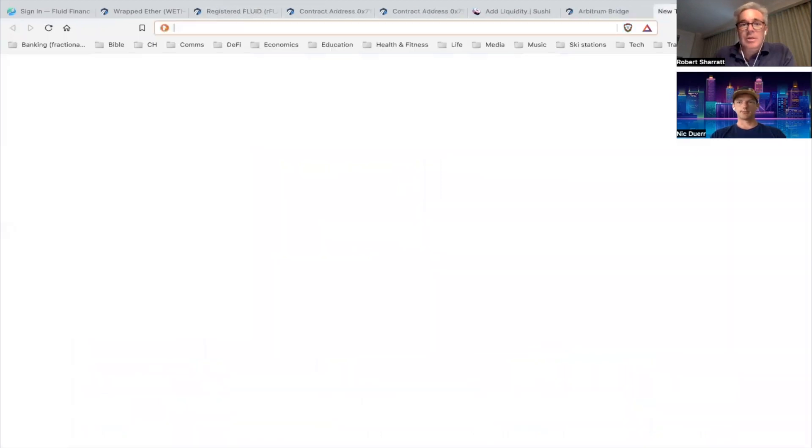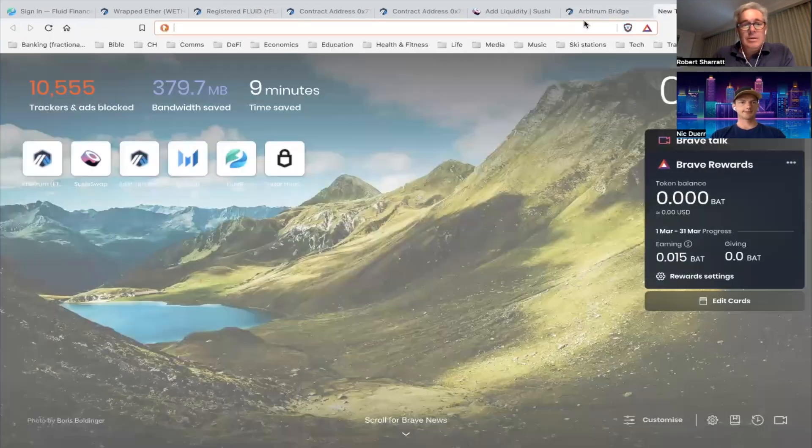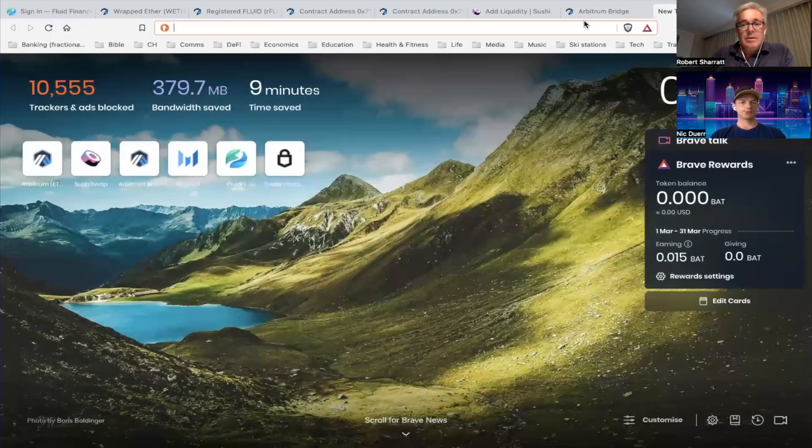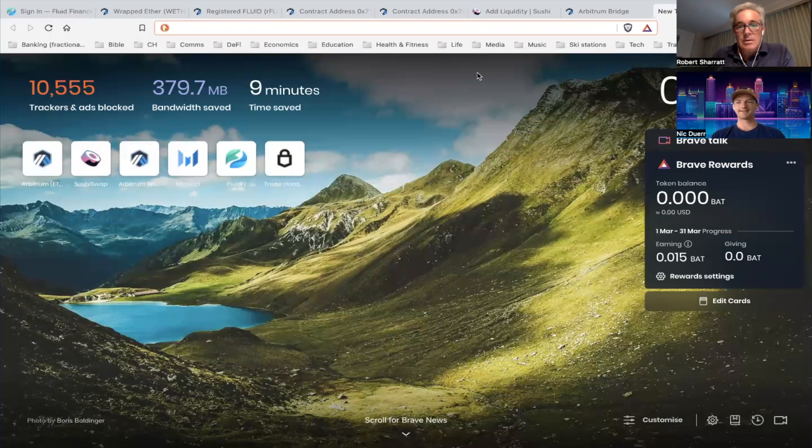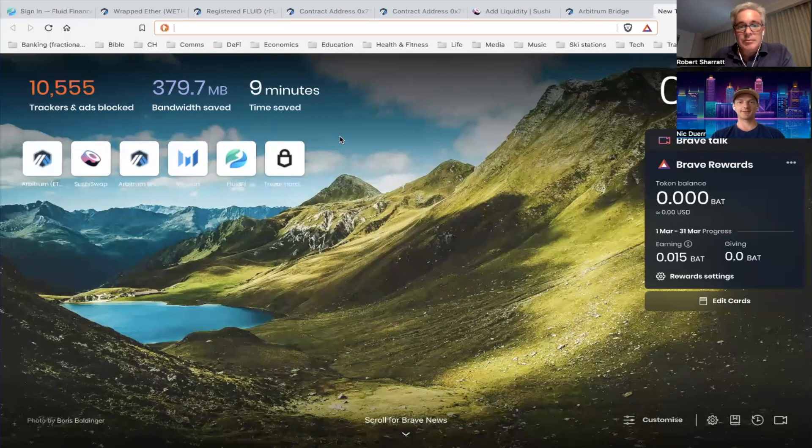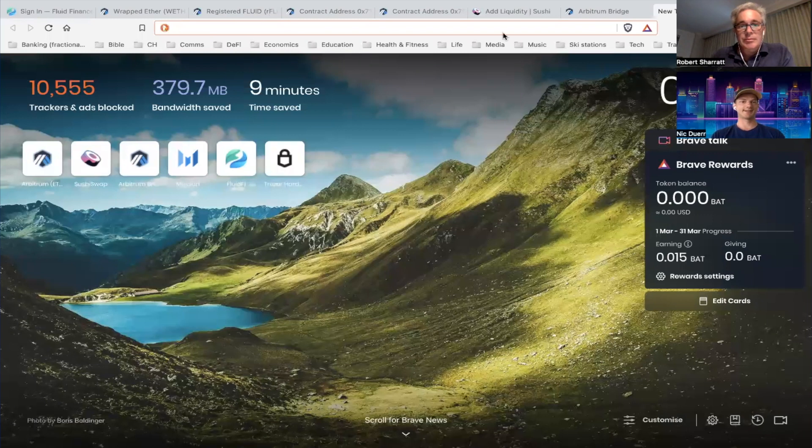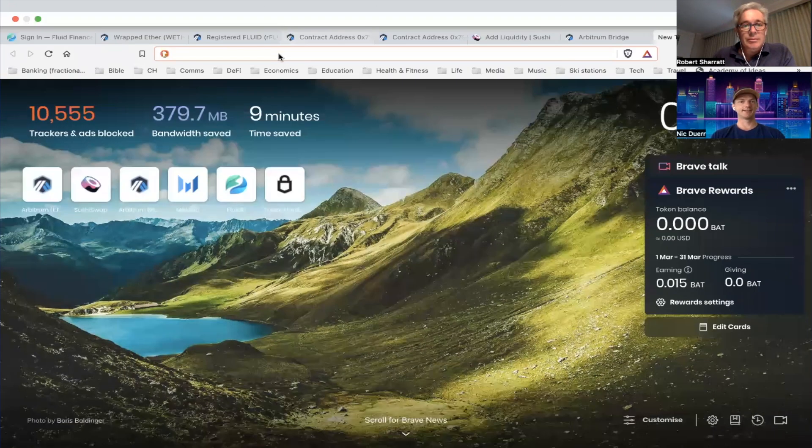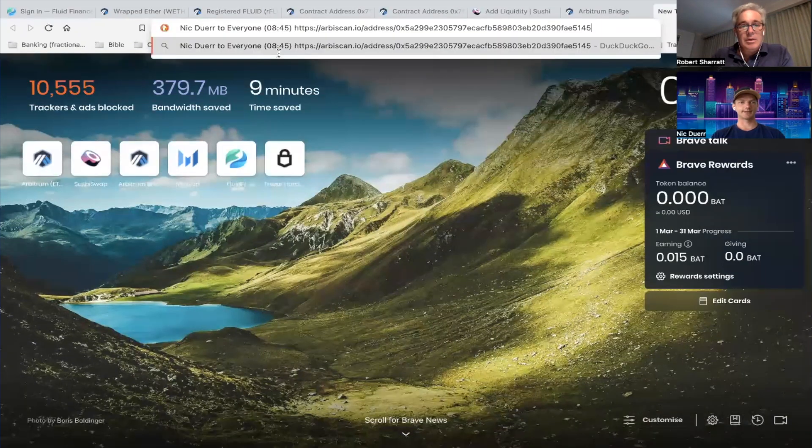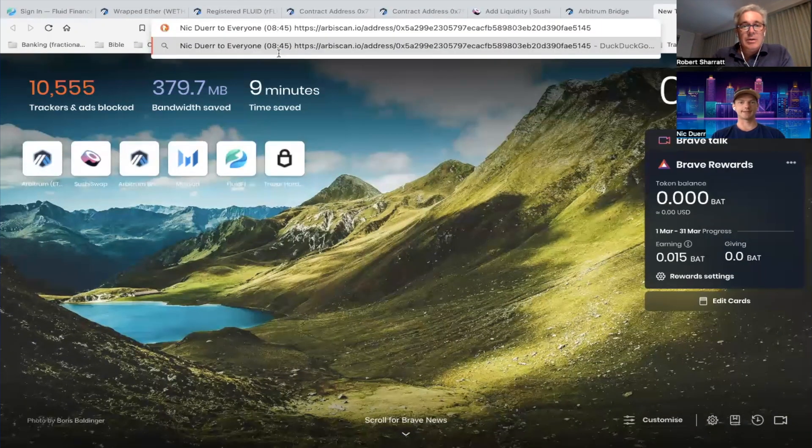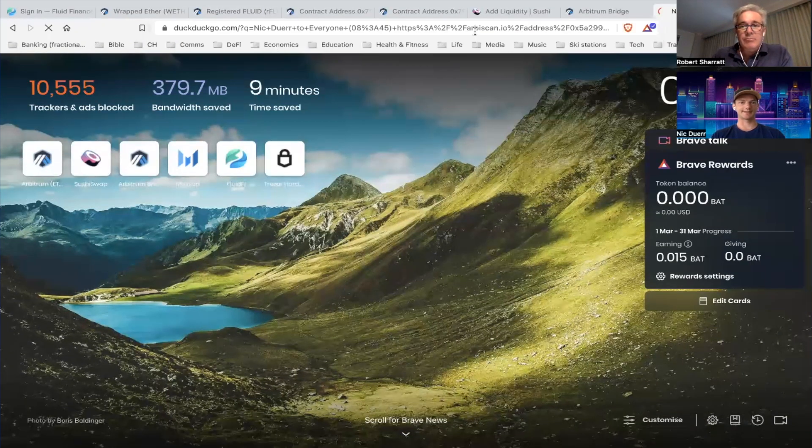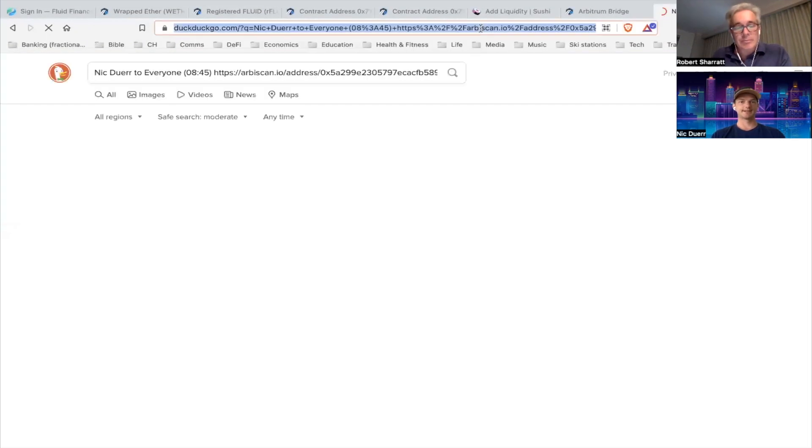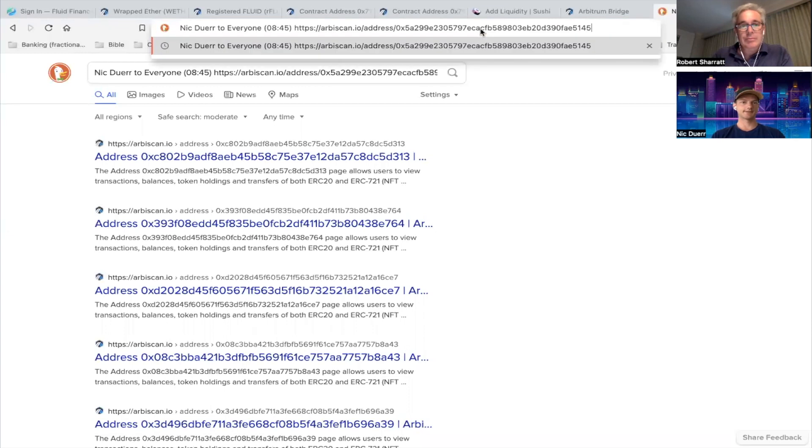And so the only important thing now is that you don't refresh the bridge site in between the test transaction and the subsequent transaction, and you don't change your wallets or anything, just so that the setup we used for the testing is the same.